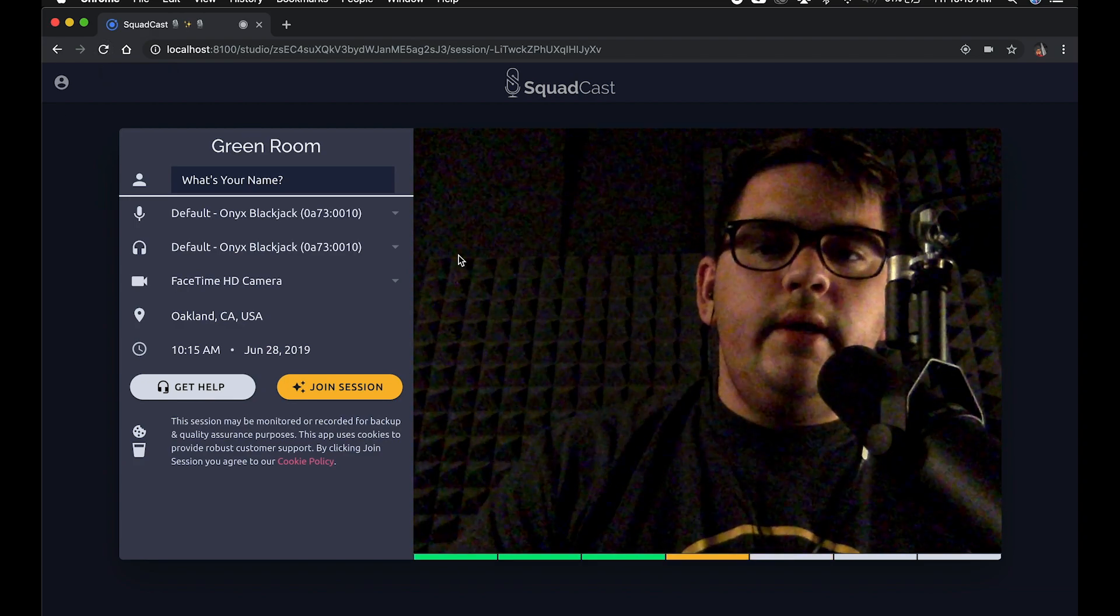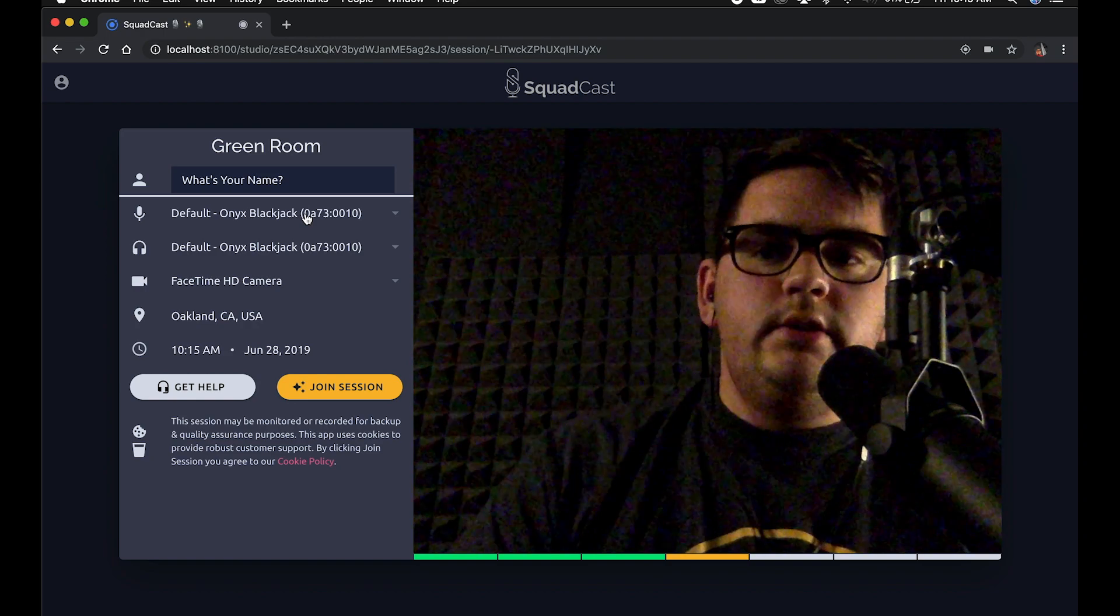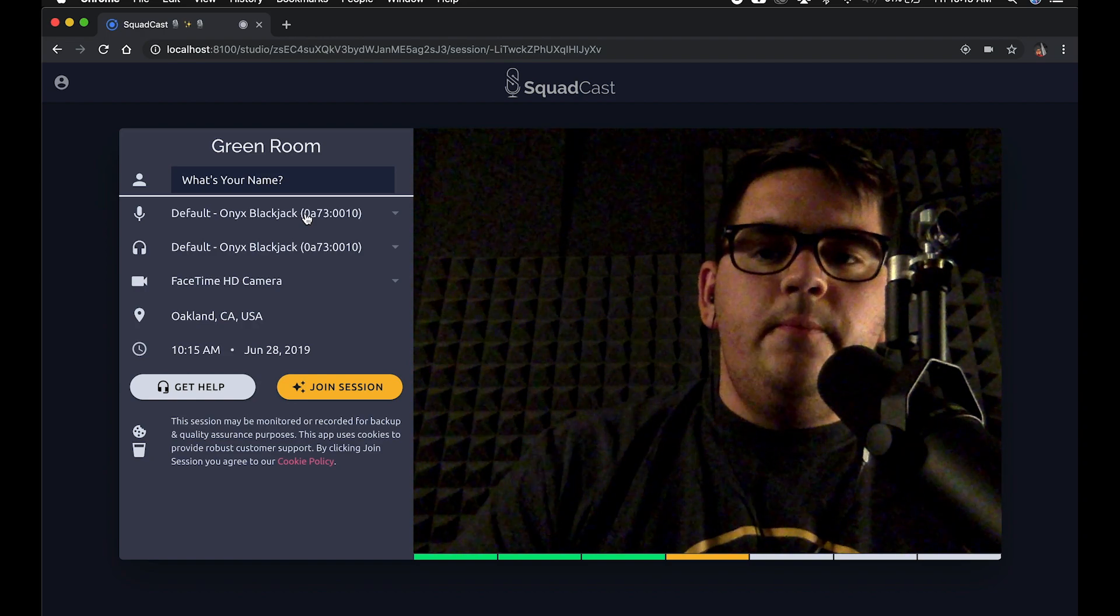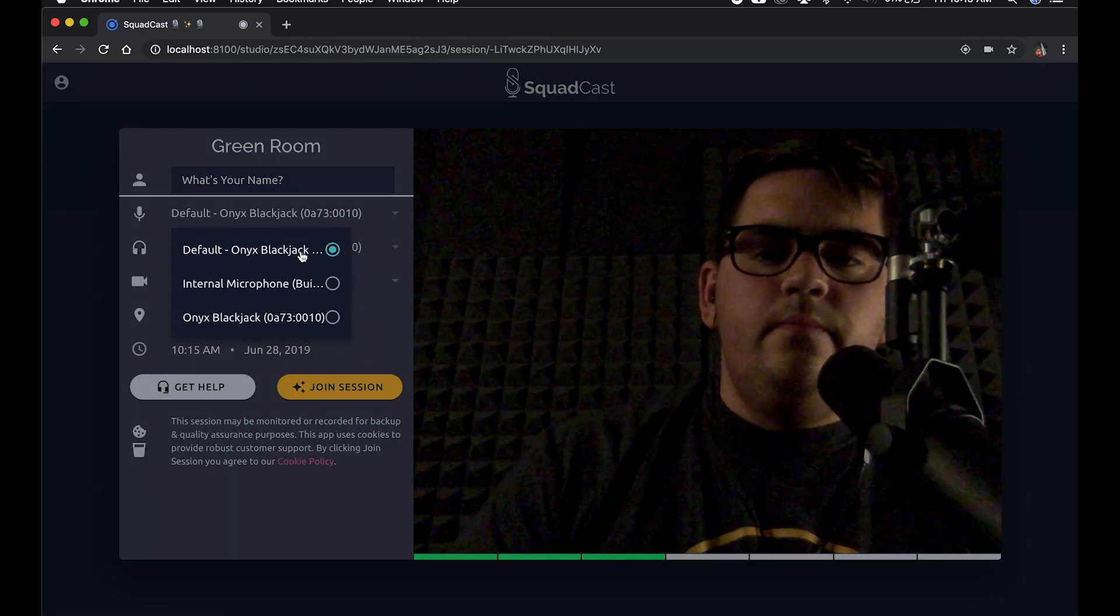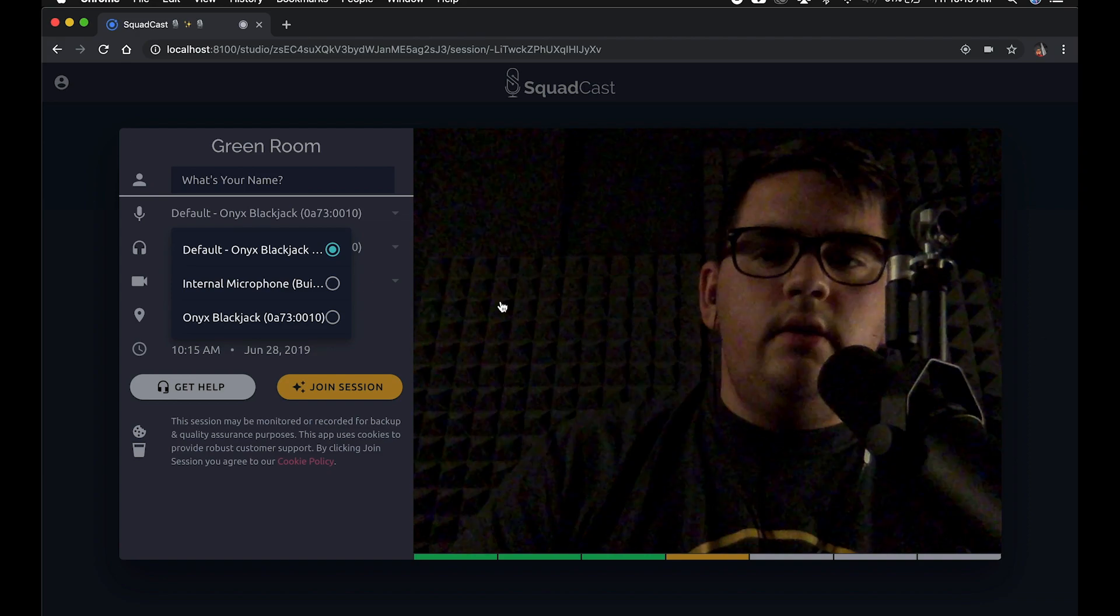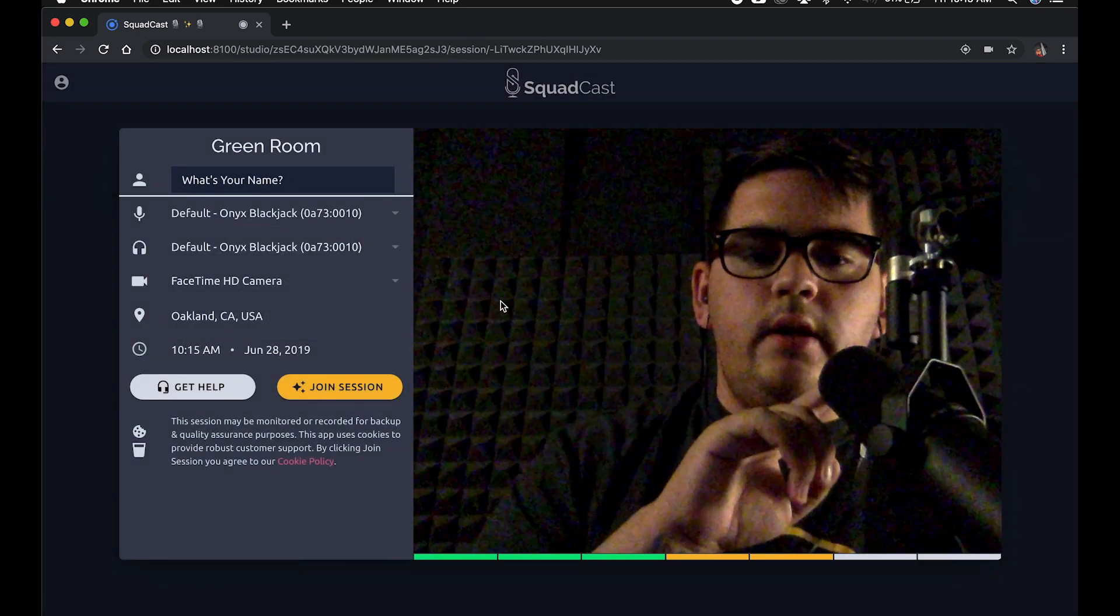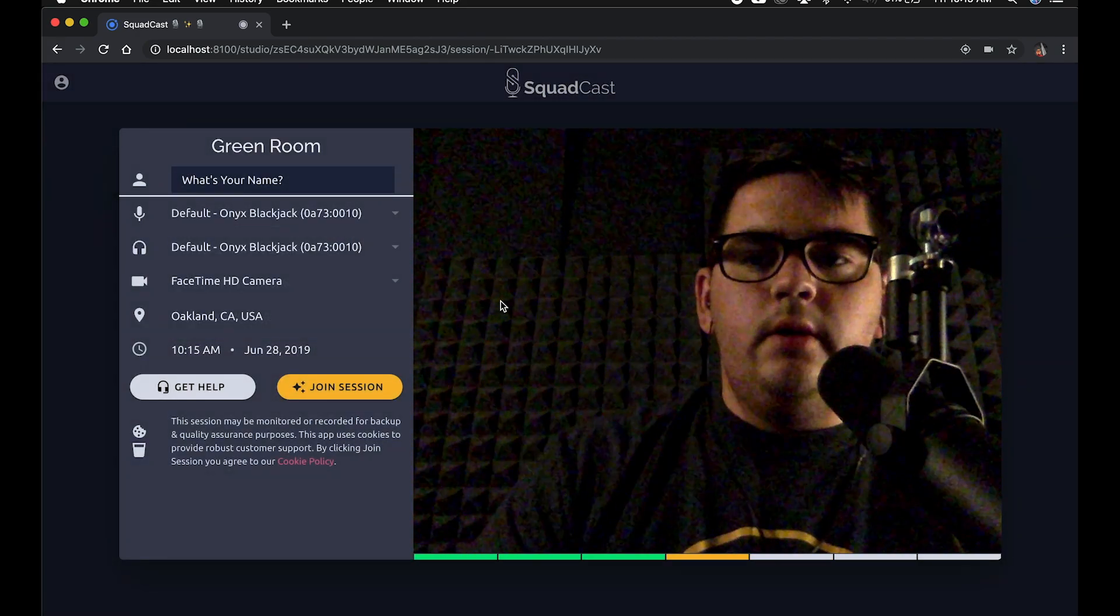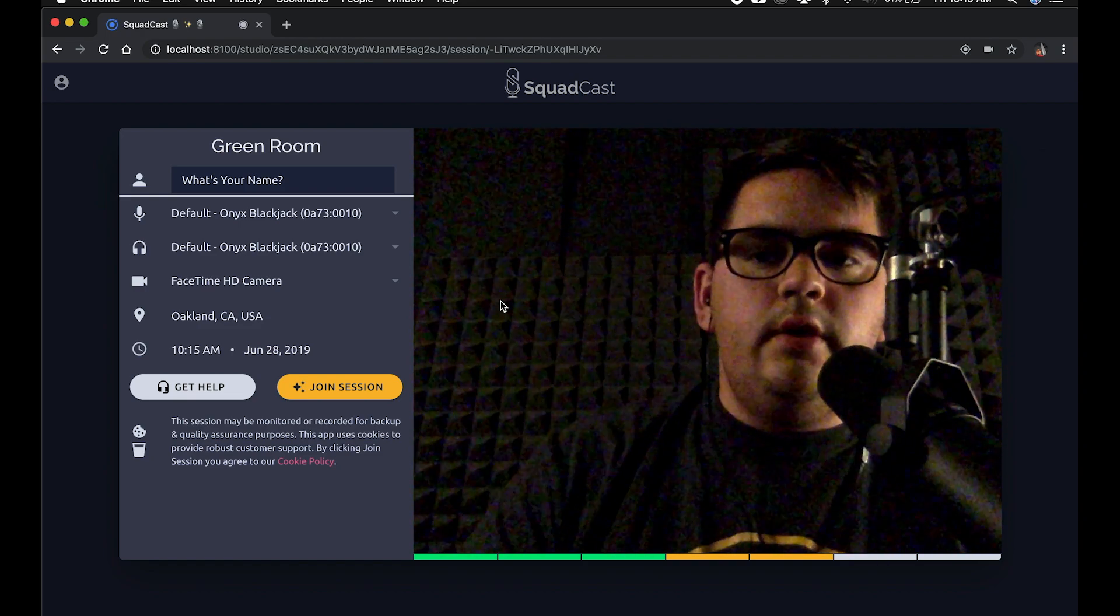Okay, and there we go. It looks like the Onyx Blackjack is selected in here. Cool, and I can verify that. Yep, looks like that's picking up.